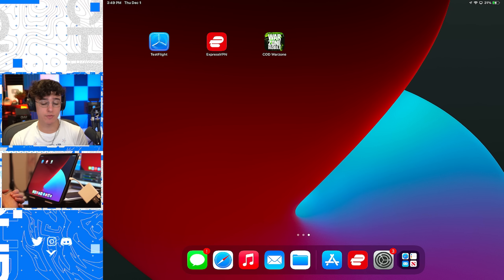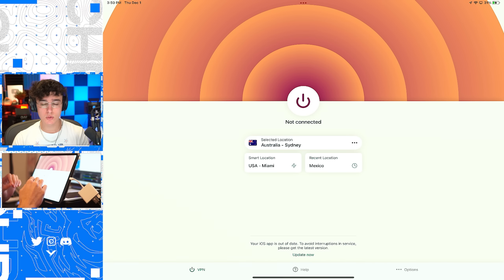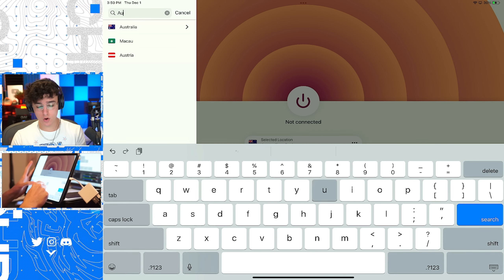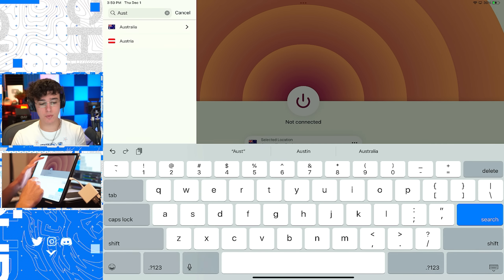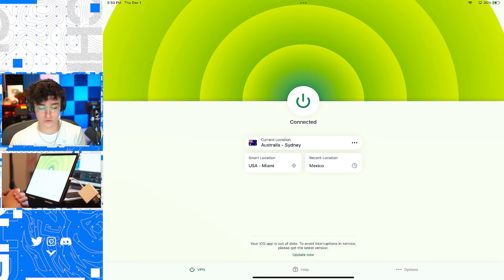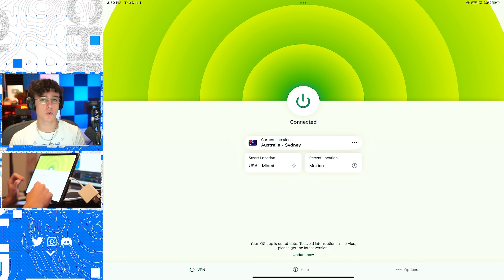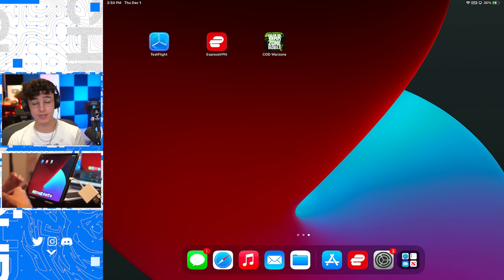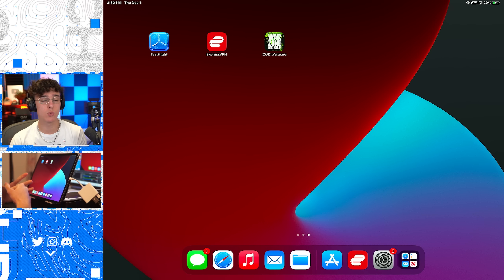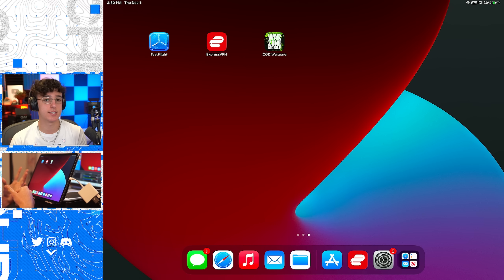After you've downloaded a VPN, open it up and connect to Australia. On ExpressVPN you can search up Australia and connect to it. What this is going to do is make it seem like you're in Australia when you're really not, and that's how you're going to be able to install Warzone Mobile — because right now Warzone Mobile is only available to play in Australia to test out.